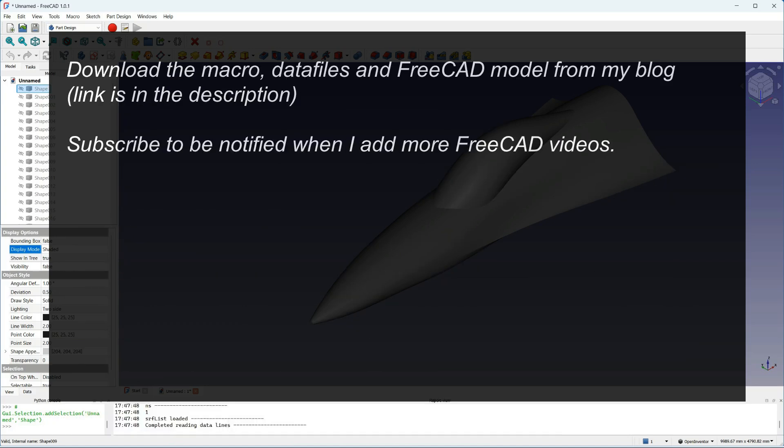OK, that's the end of this quick intro to the script. You can download the script and the data files I've used in this video from my blog, as well as the final FreeCAD model of the fuselage as I've shown here. The link is in the description below.